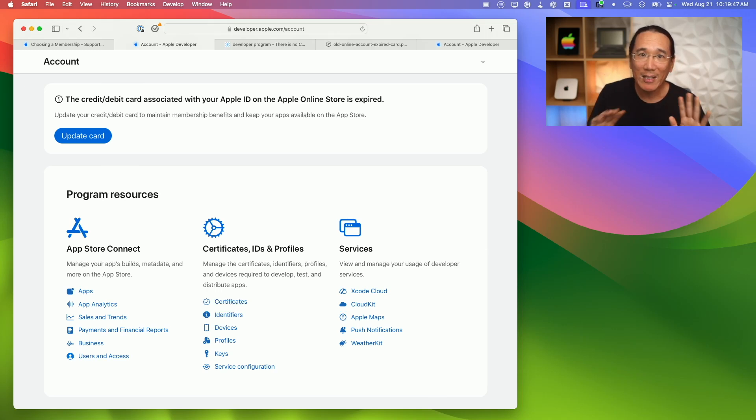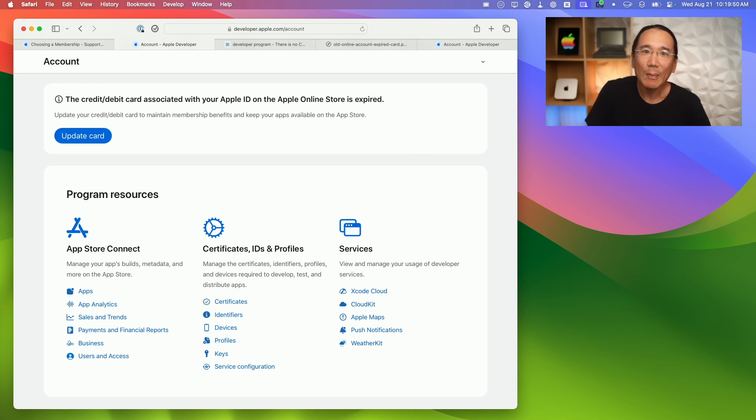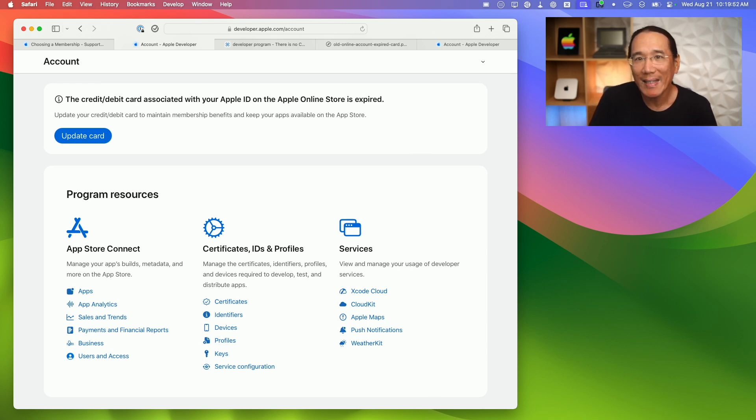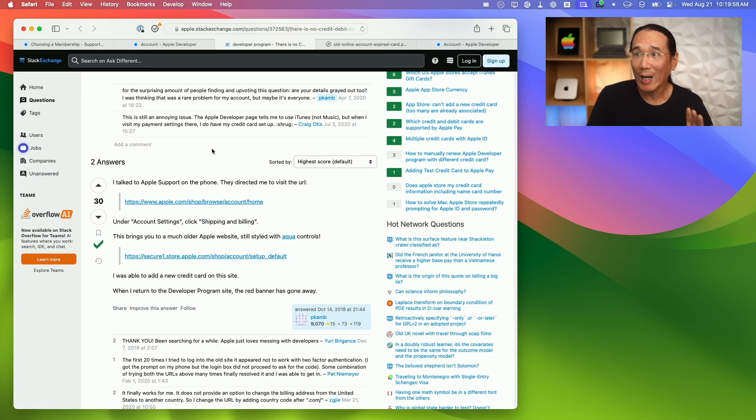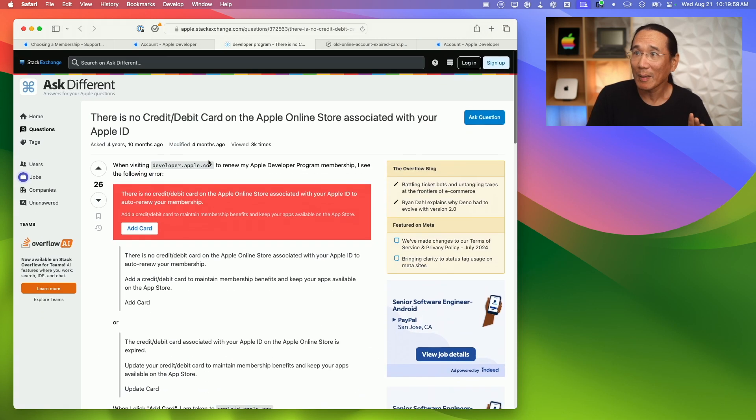That raised alarm bells for me. I did a little bit more sleuthing and digging on the internet and I found this thread from 2019, so almost five years ago, which described a similar problem.